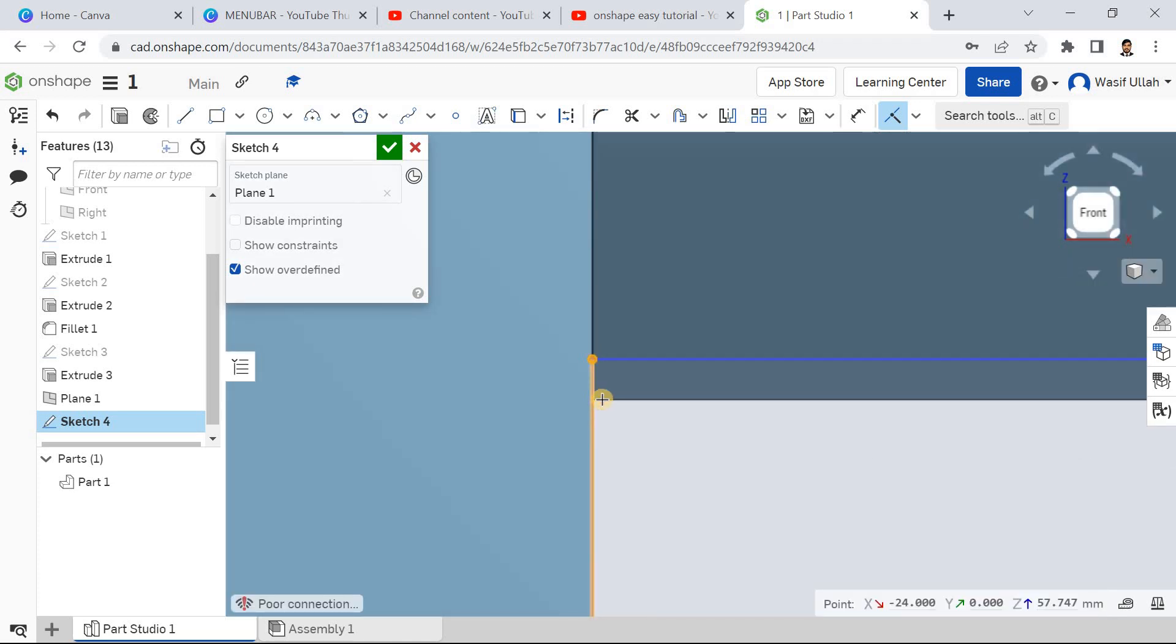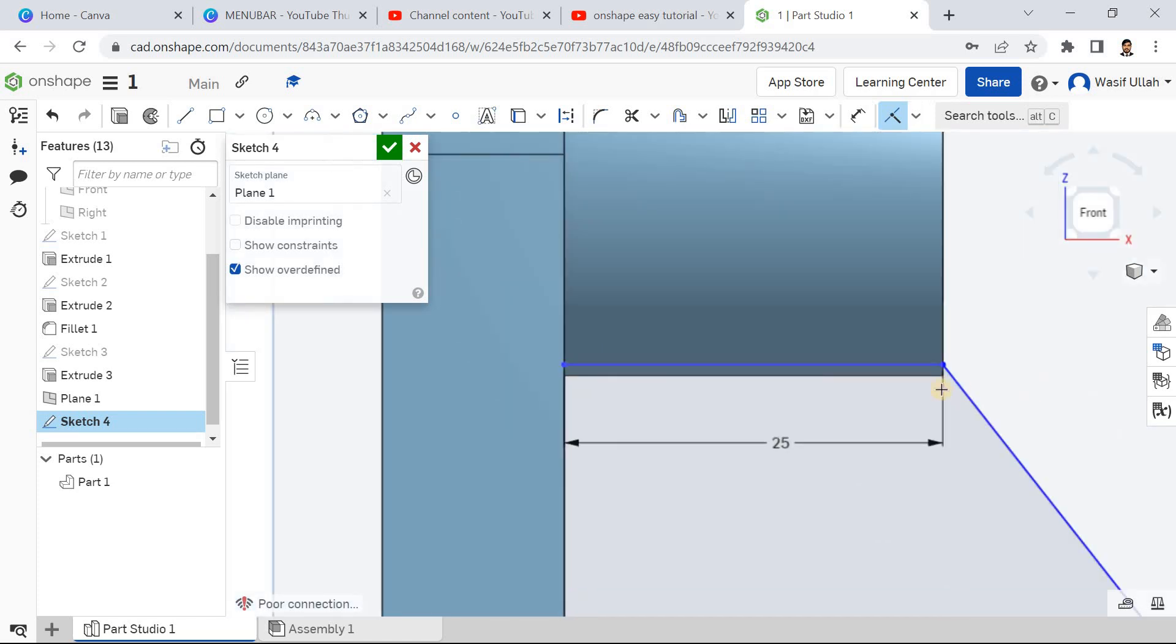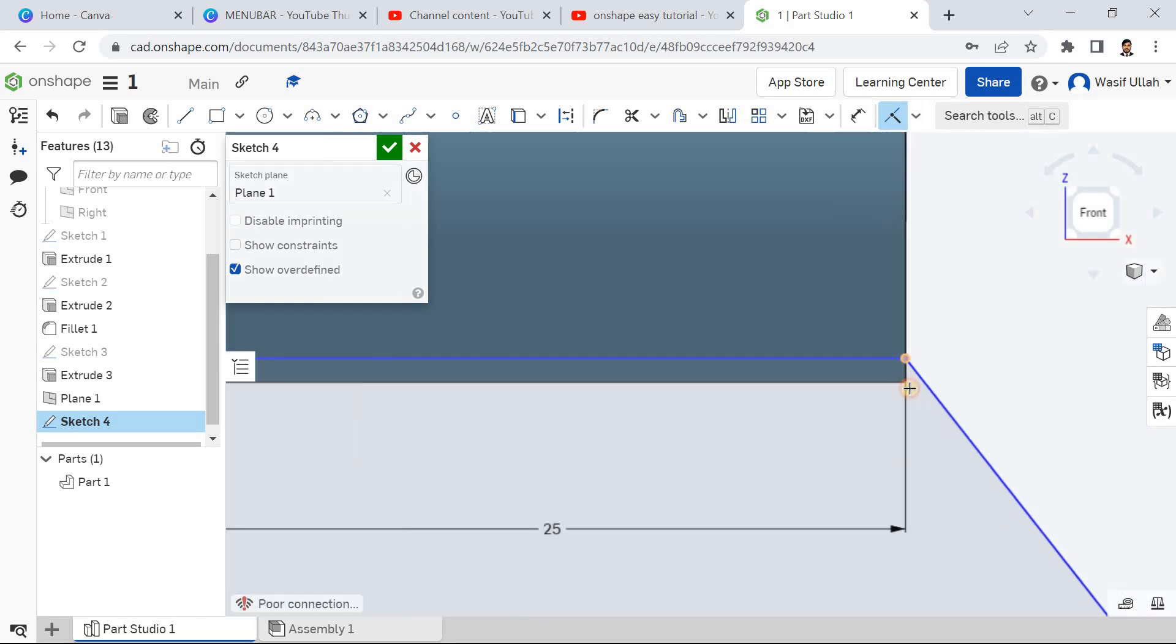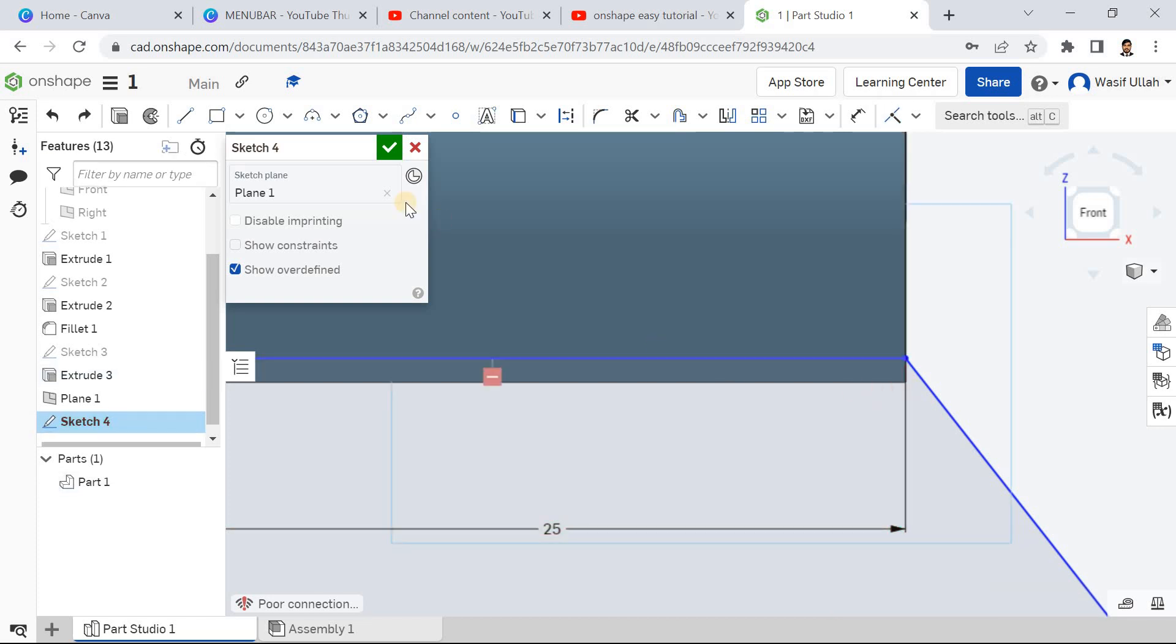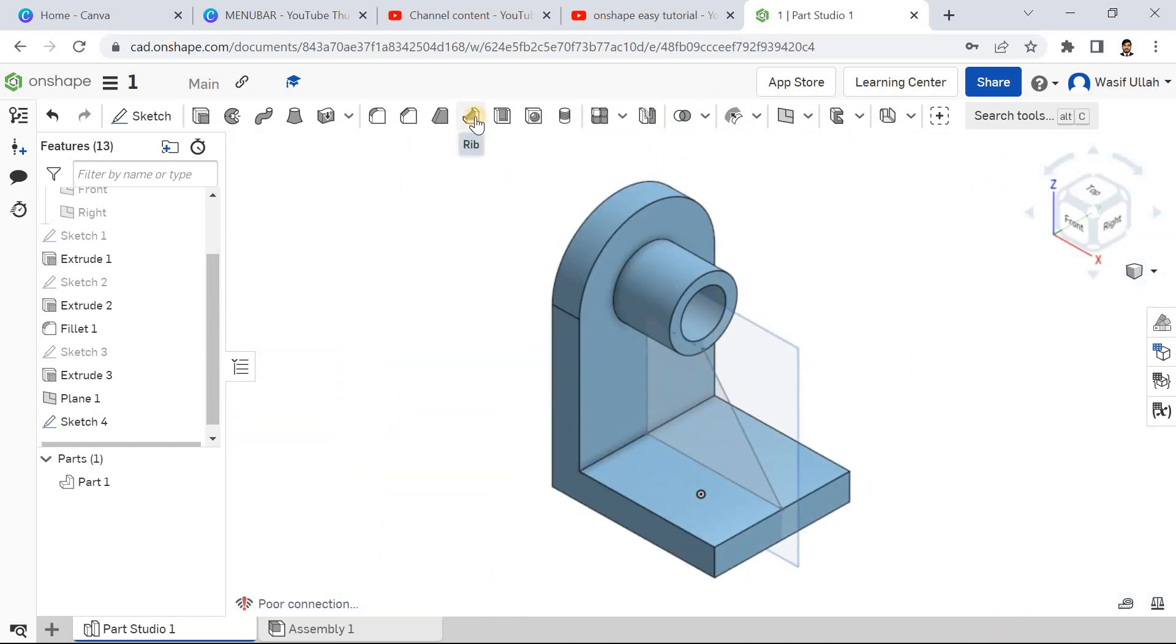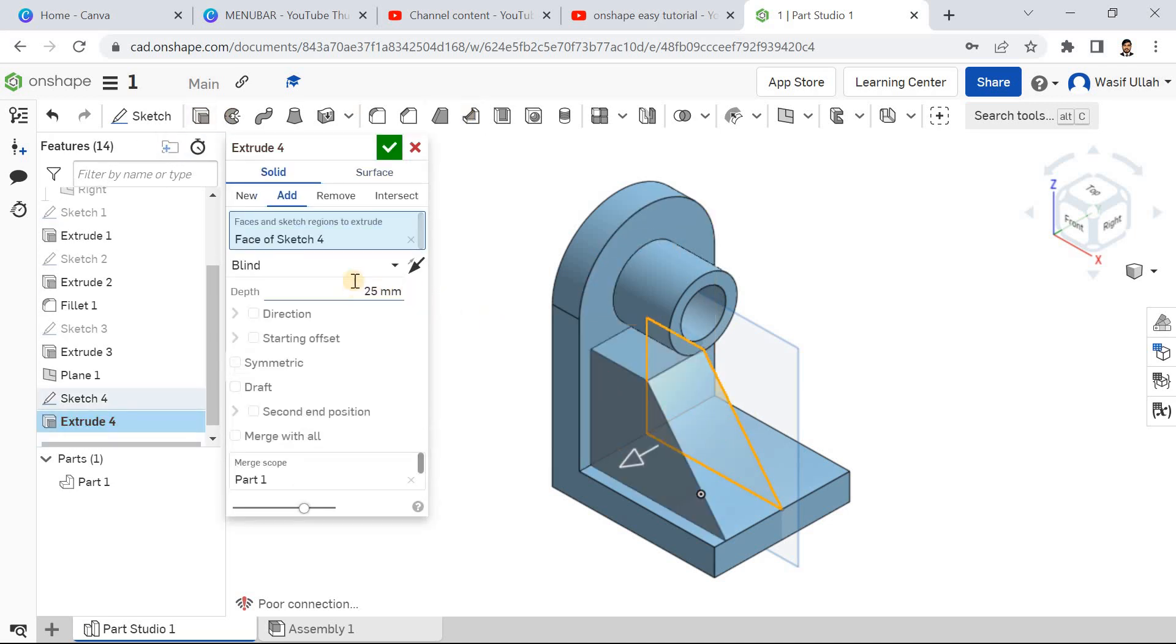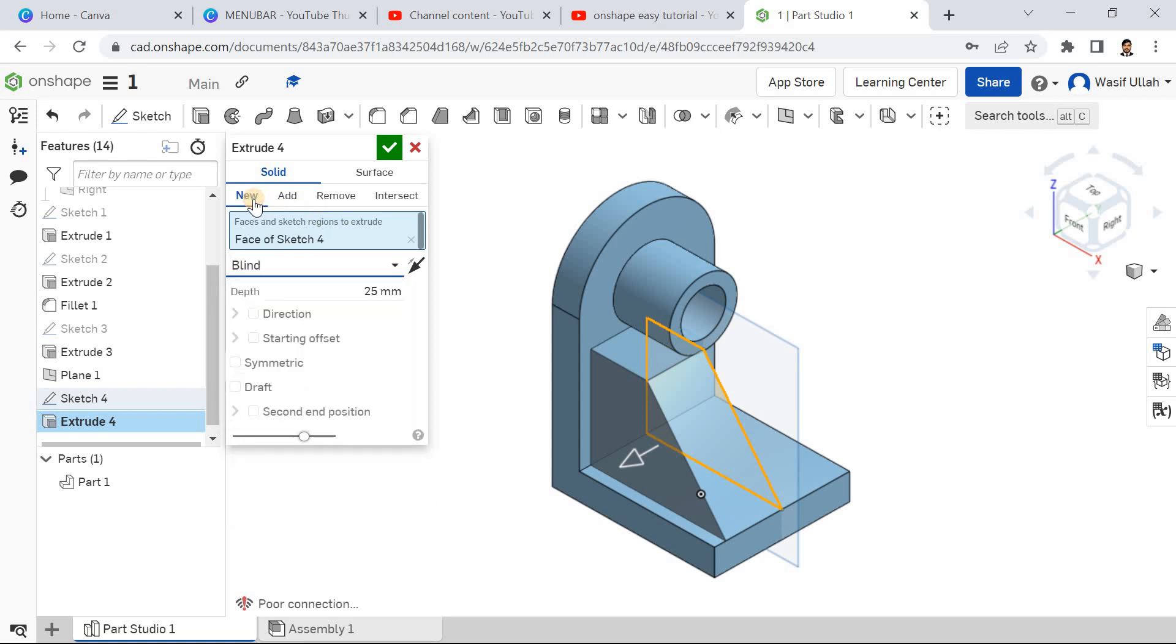This point and this point and this point. Now go for delete local, this line, or go for the coincident. Now it's coincident, okay.